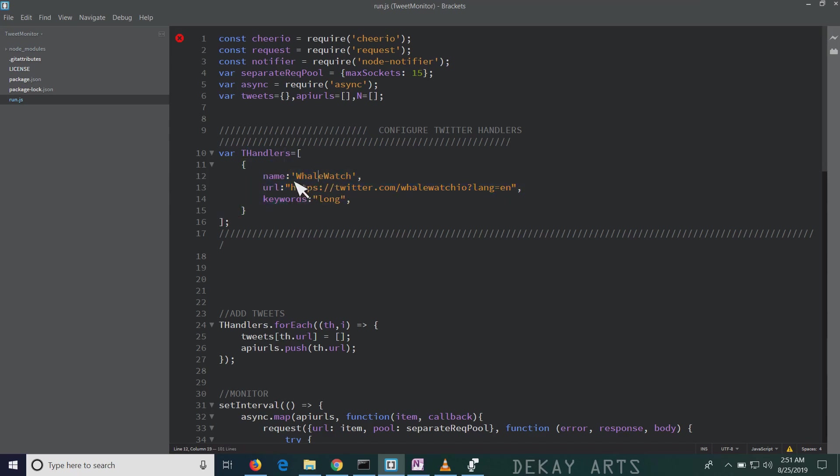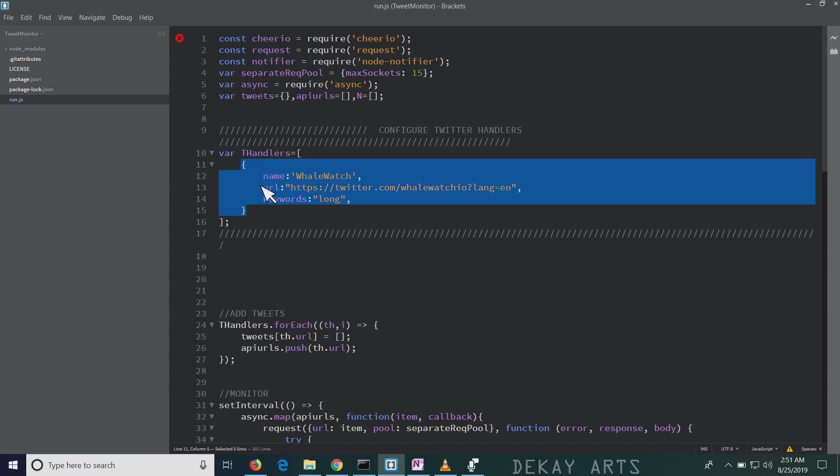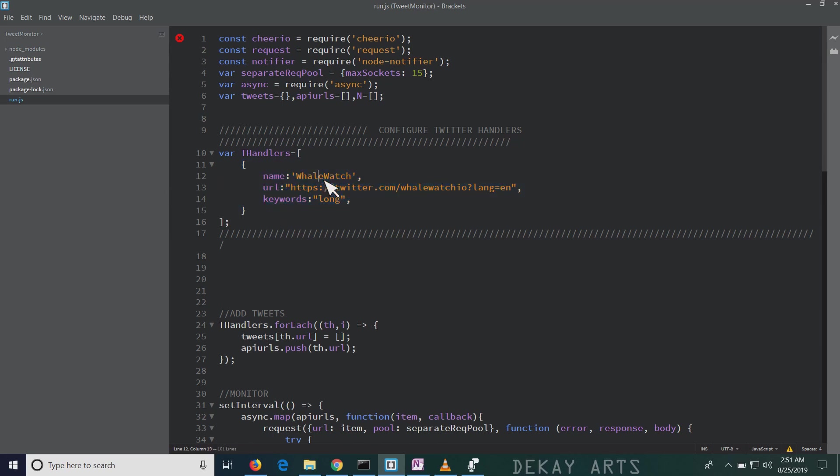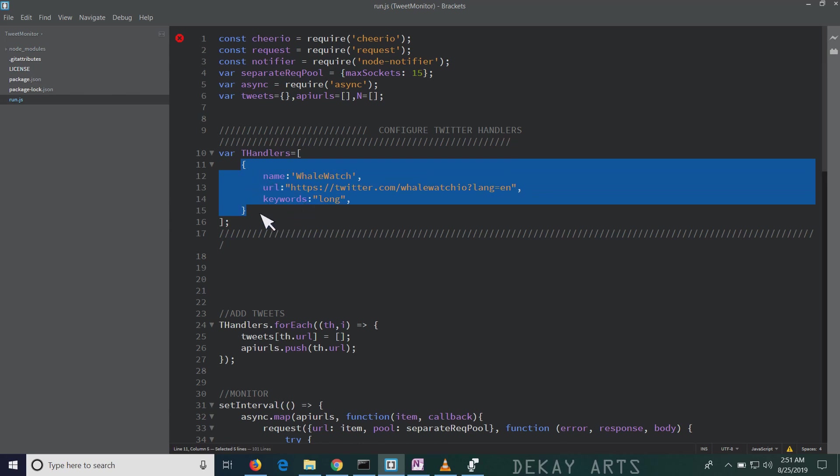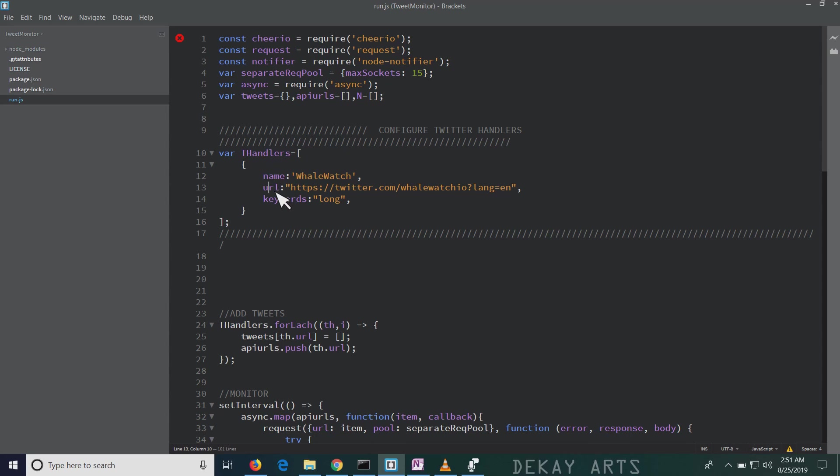Right now, this is a JSON object. If you don't know what a JSON is, JSON stands for JavaScript object notation, and it's just a name value pair. And it's quite simple. You just have to create all your handlers in the same format. So it has three variables: name, URL, and the keywords.